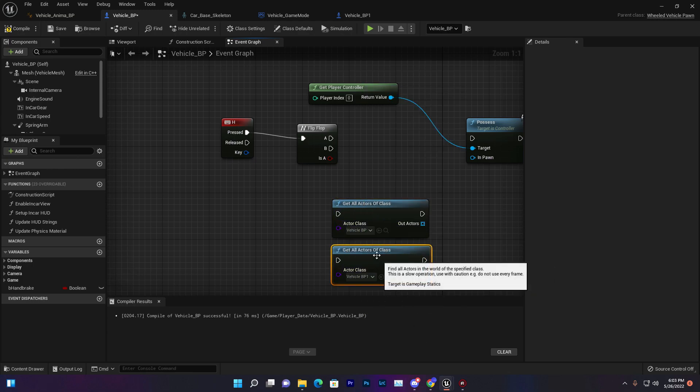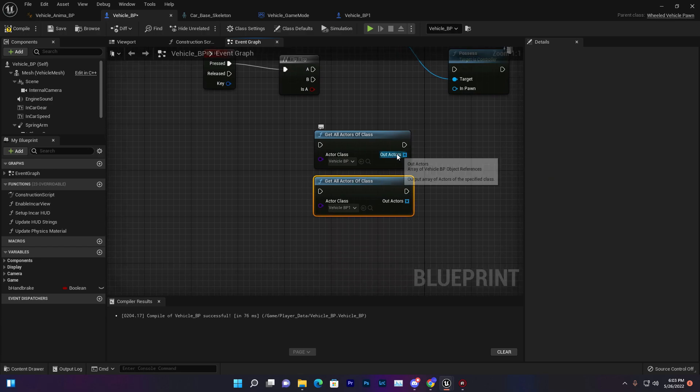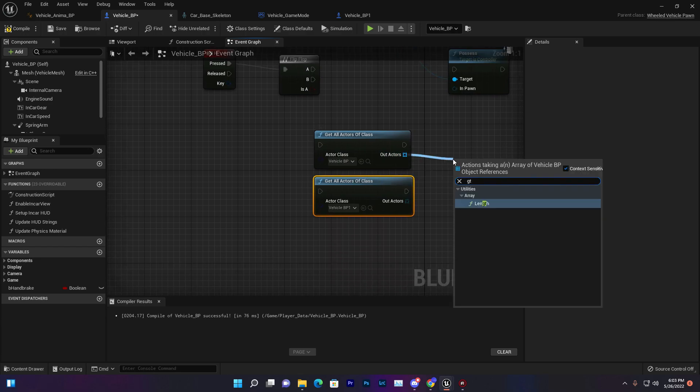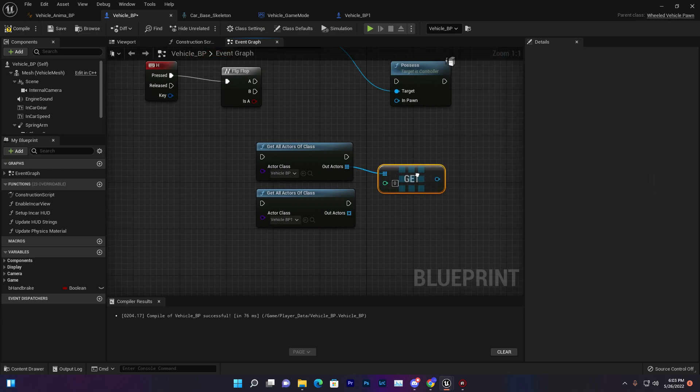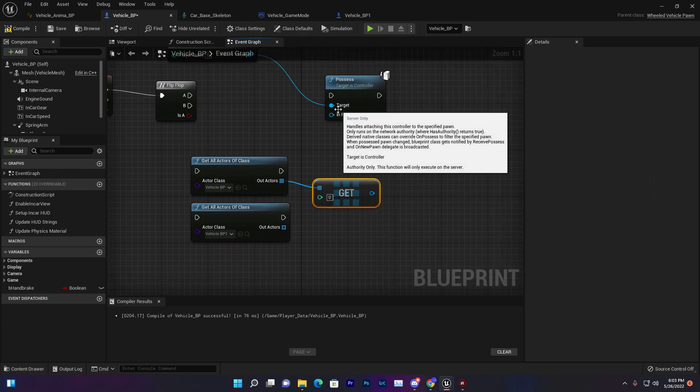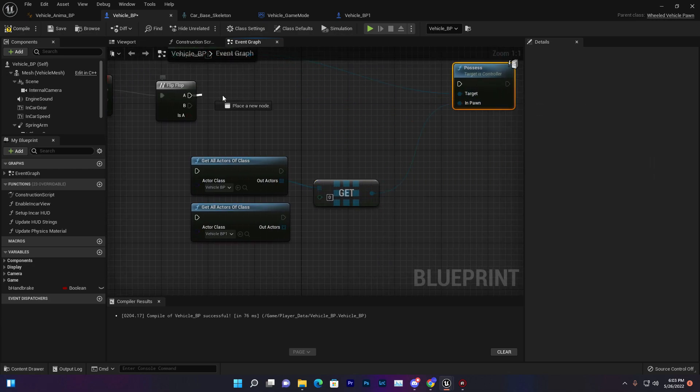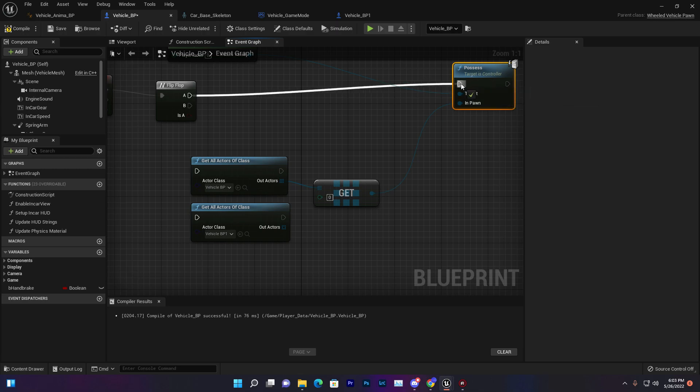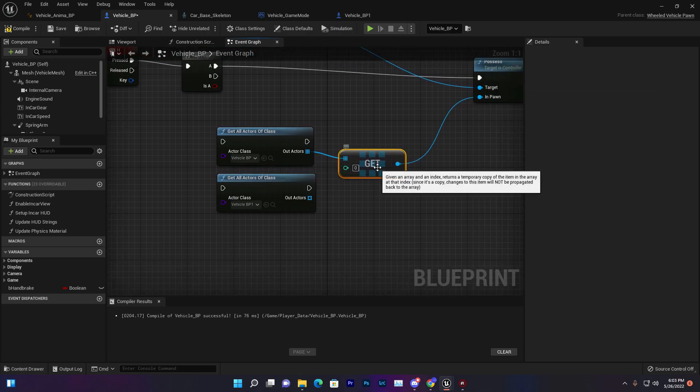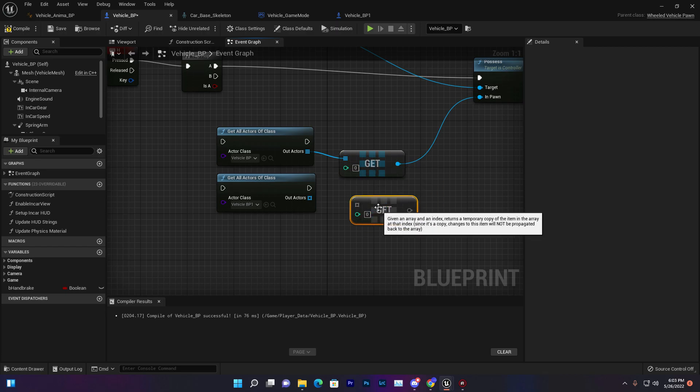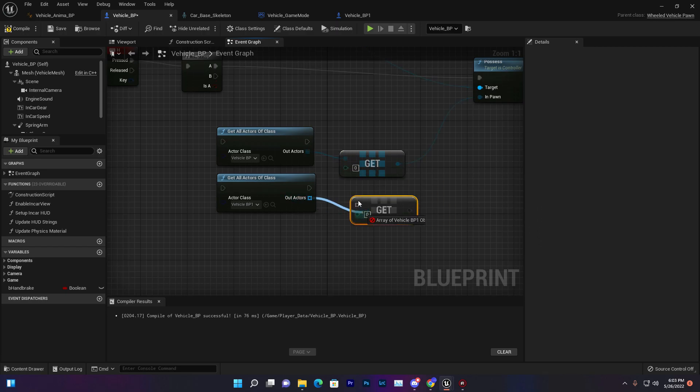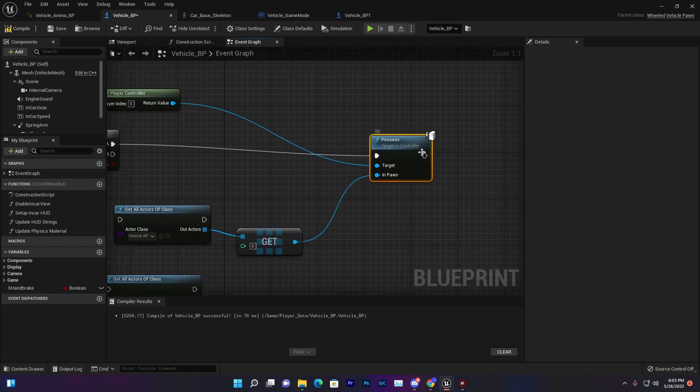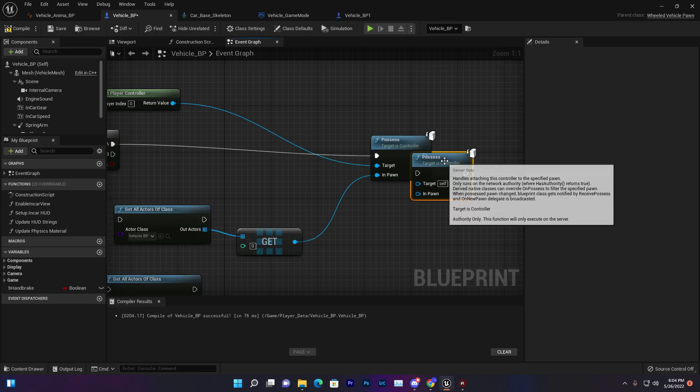Now we need to get a copy from that. By getting that copy we'll be basically getting the reference of the vehicle and with that vehicle we can basically possess it. It means we can drive that vehicle number one or vehicle number two. For that same thing we need to possess, just duplicate that get copy.